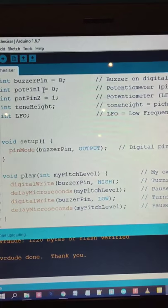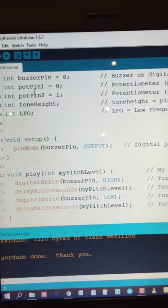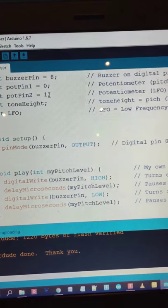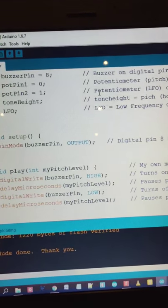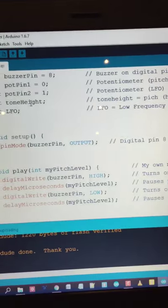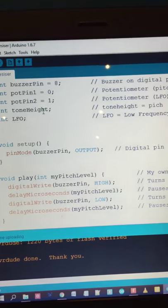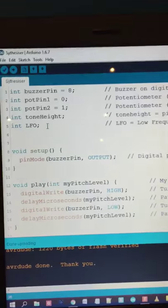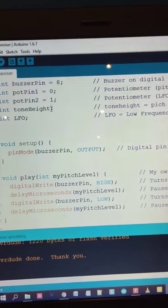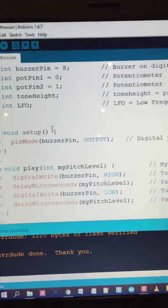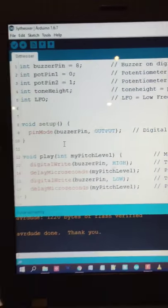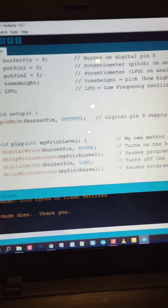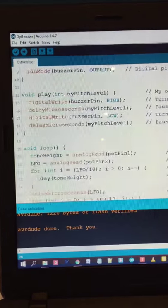Potentiometer pin is on analog 0—that's going to be the pitch. And the potentiometer going into analog 1 is for the LFO. Tone height represents pitch, and LFO represents LFO. We don't have values there because that's done later on. Setting the pin mode to output for the buzzer on that line 9 there.